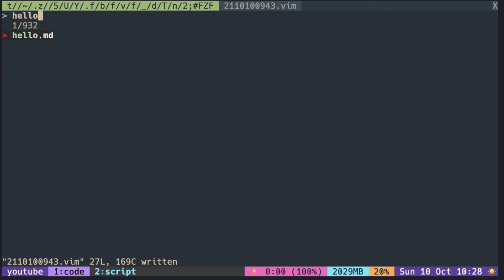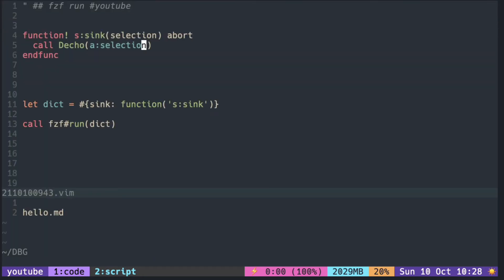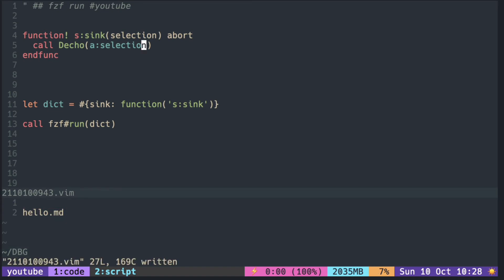I pick hello and hit enter. You can see hello.md in the debugger pane. Let's try picking another file.